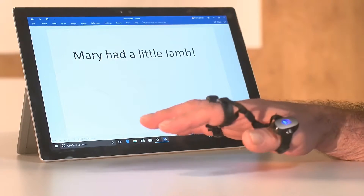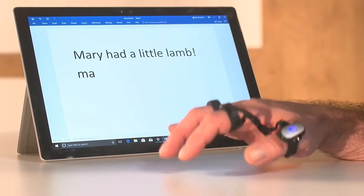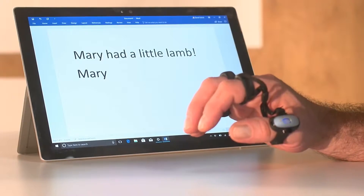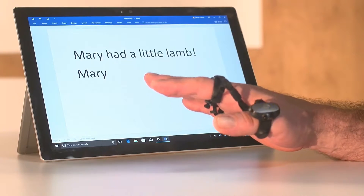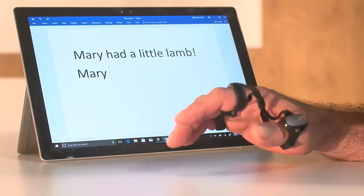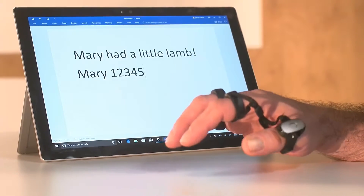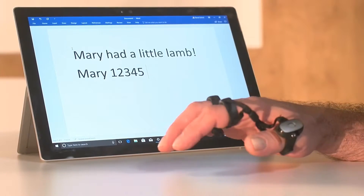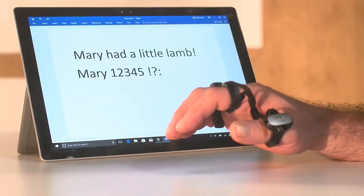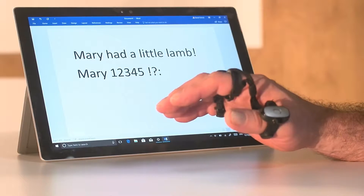I'll do it really slowly for just a couple of letters: M-A-R-Y, Mary. Now in addition to doing text I can also enter anything pretty much that you can do with a keyboard. Numbers I can do like that, and punctuation I can do with double taps, like that. And that's how the language input function works.